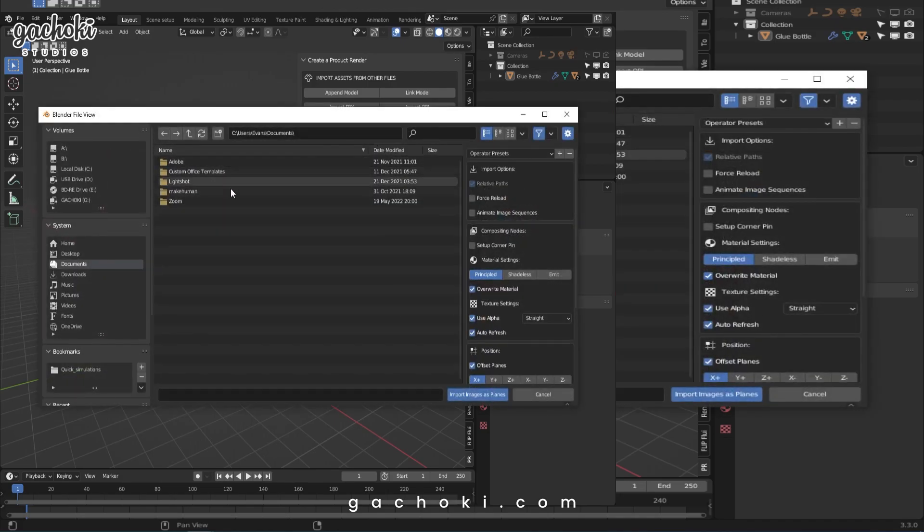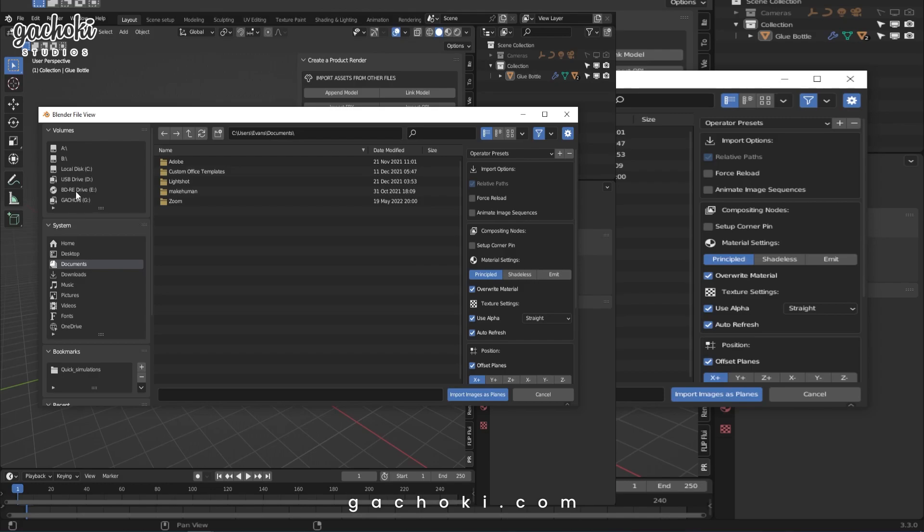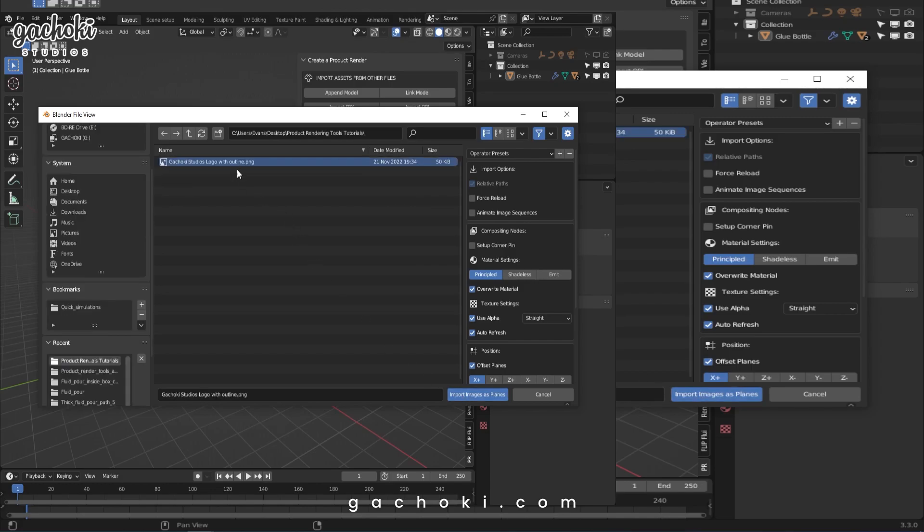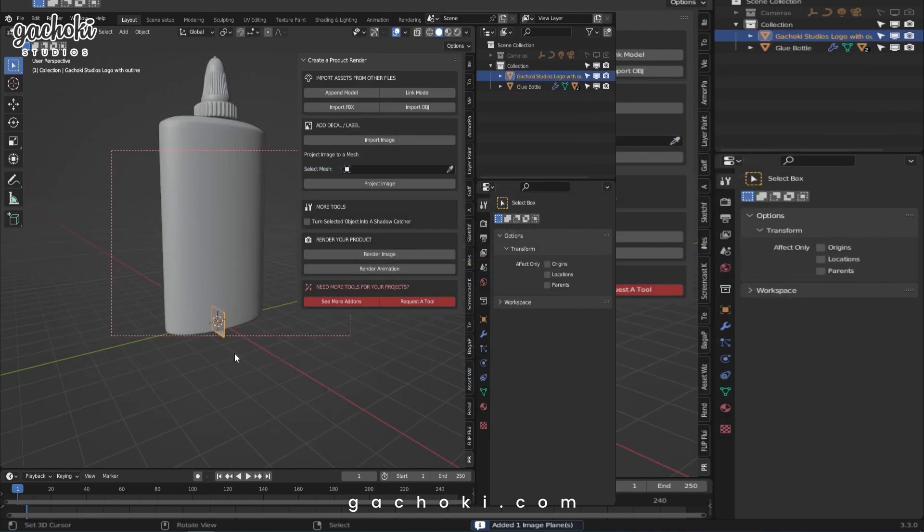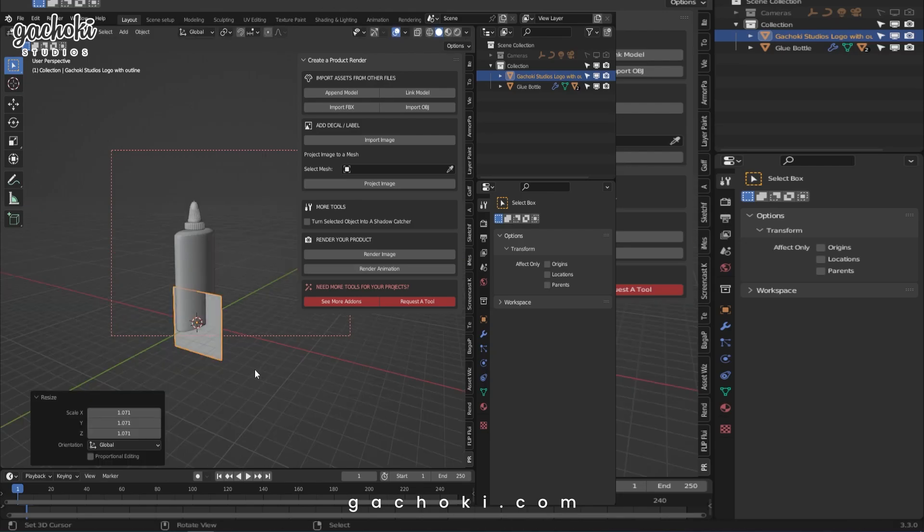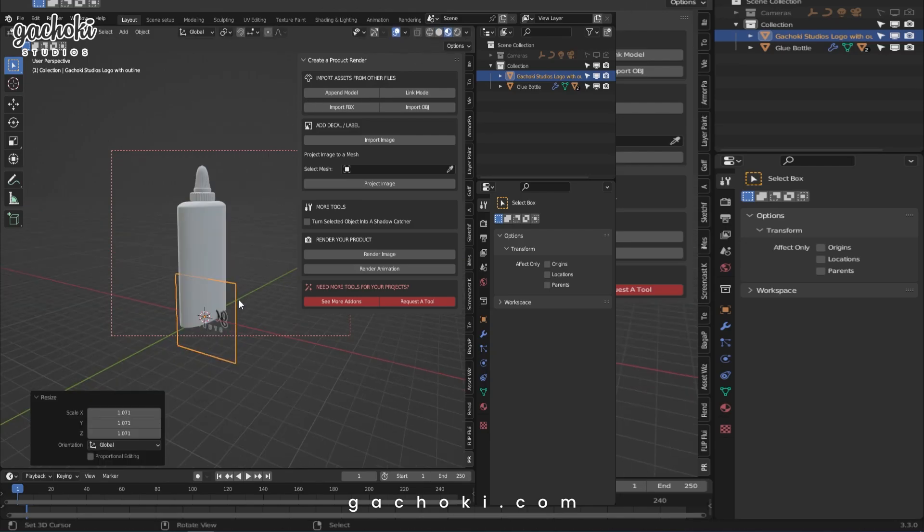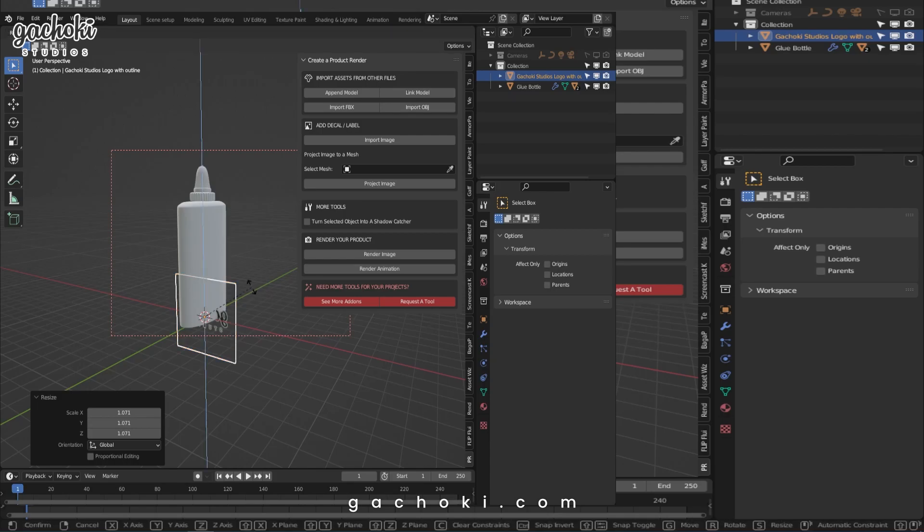I'll select the image and head over to where that image is saved on my computer. I select it and hit Import Images as Plane. Let me scale it up to be able to see it. So that is my logo.